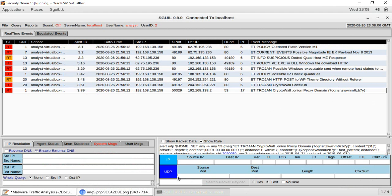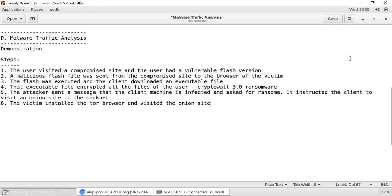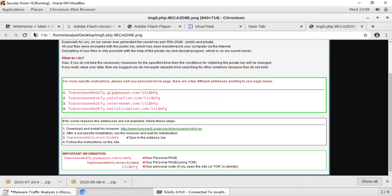So from this packet capture, we learned how to analyze malware traffic using Security Onion. We used a few tools: Bro, Snort, and NetworkMiner to analyze the traffic and identify the emerging threats. You can also use Wireshark to analyze malware. The malwaretraffic-analysis.net website is a great resource where you can download packet captures and try them in your sandbox.